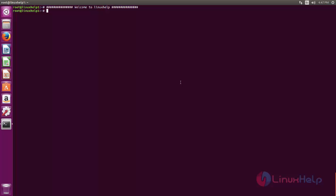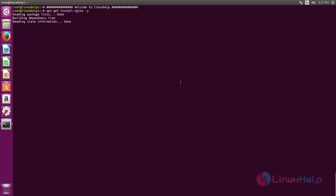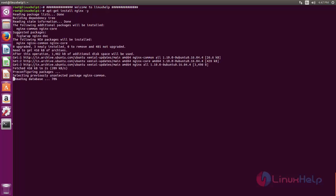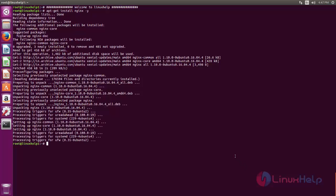First, we need to install the package for Nginx. Type the following command to install the package: apt-get install nginx -y. Now the package for Nginx is installing. After installing Nginx, start and enable the service. Type: systemctl start nginx. Then enable the service: systemctl enable nginx.